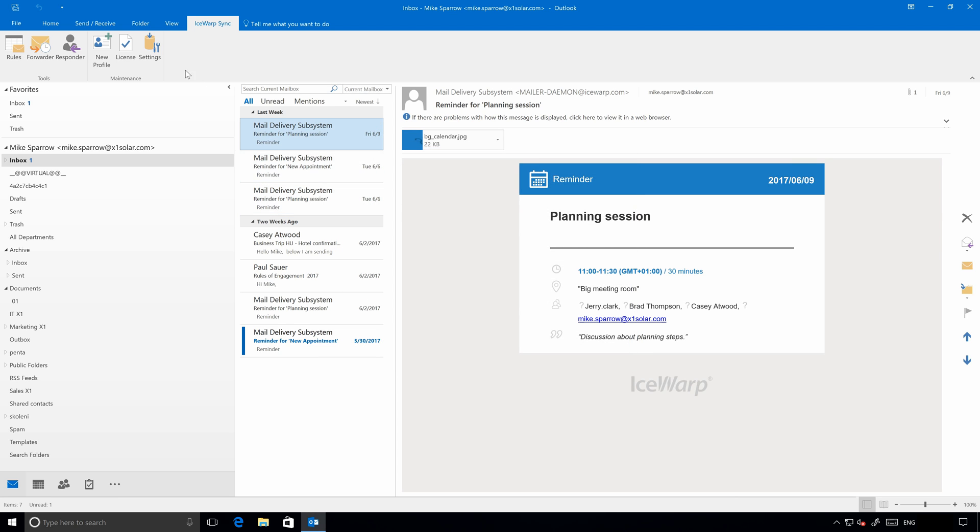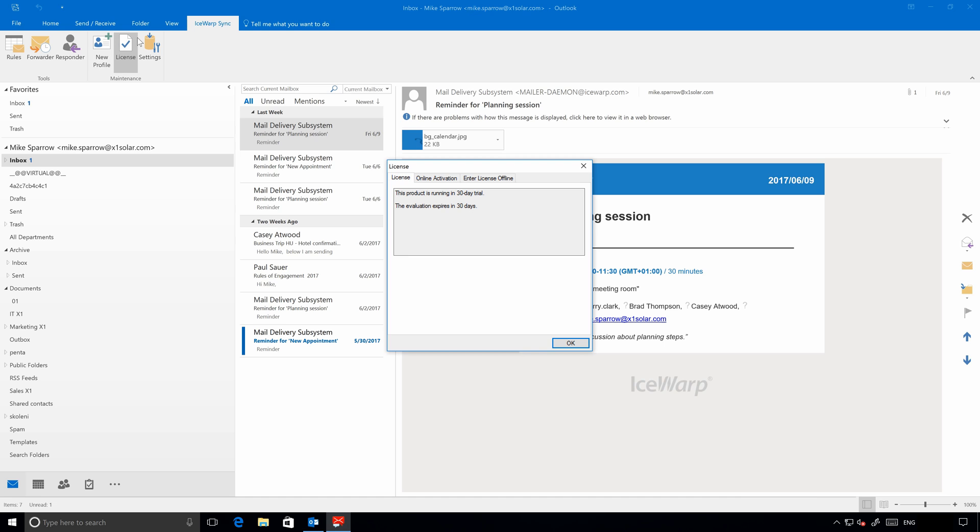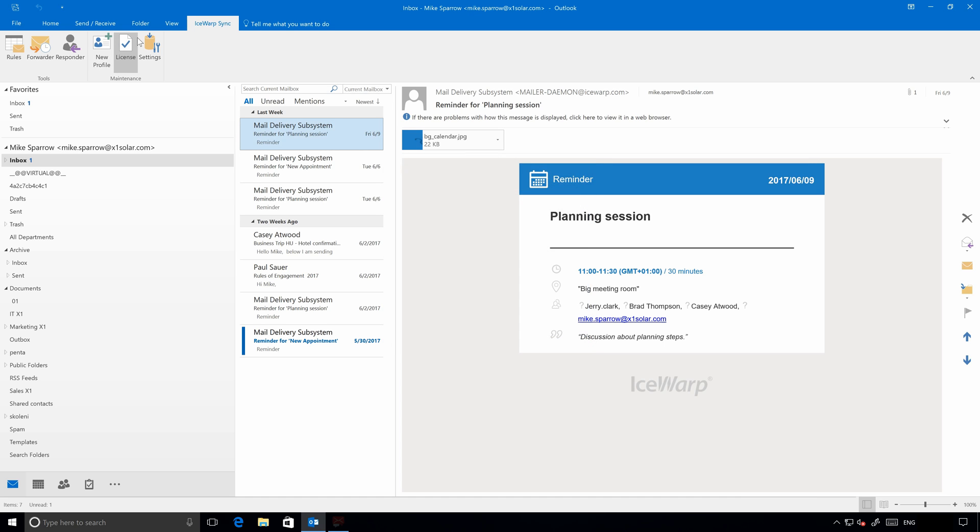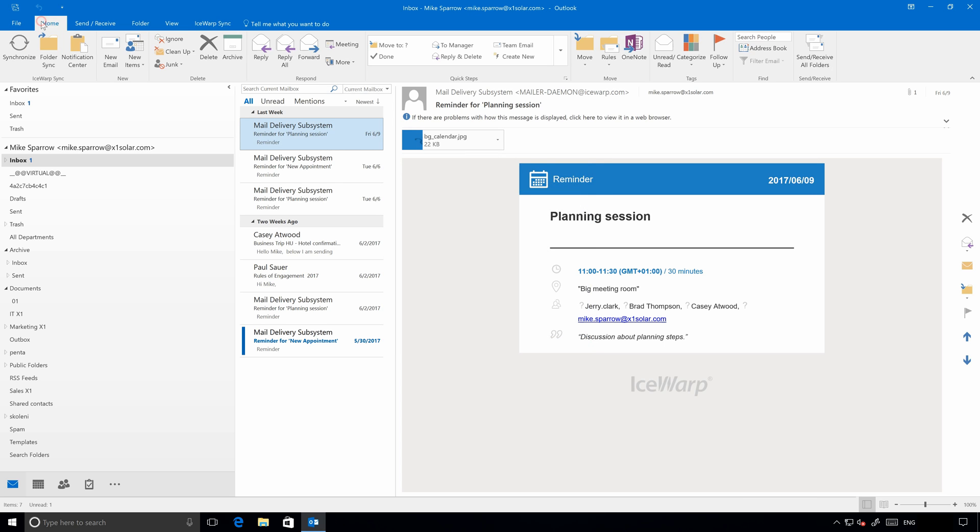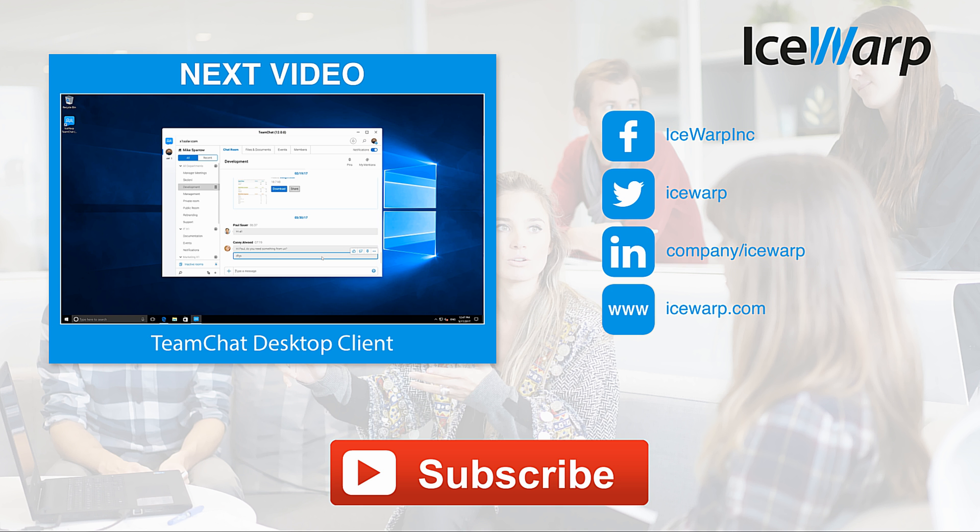So, that's all about IceWarp Outlook Sync installation and configuration. For further information, go to IceWarp Academy or have a look at our documentation. Thank you very much for your attention and see you later. Bye! Did you like this video? So leave us a thumbs up and subscribe so you won't miss any other. I also recommend you our next video, which is as well related to IceWarp. See you there! Bye!